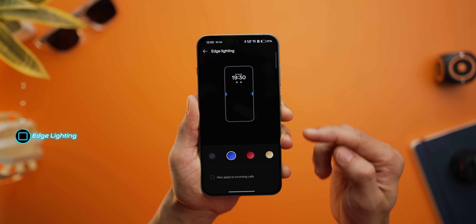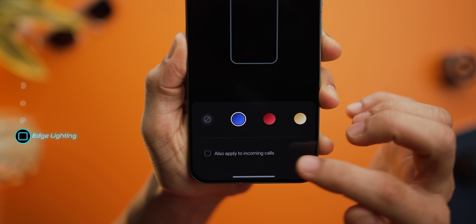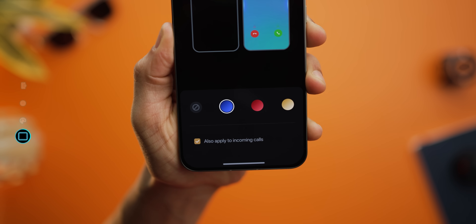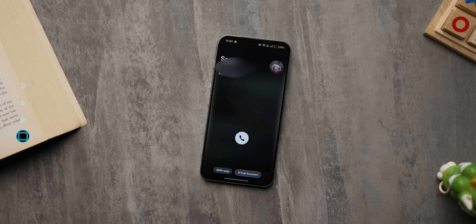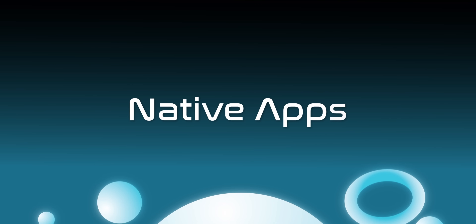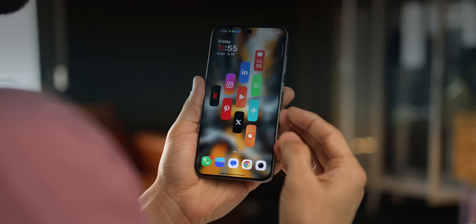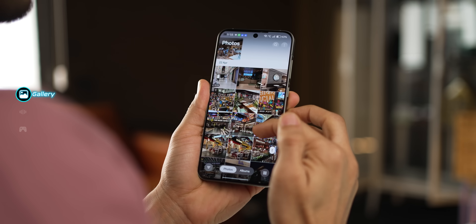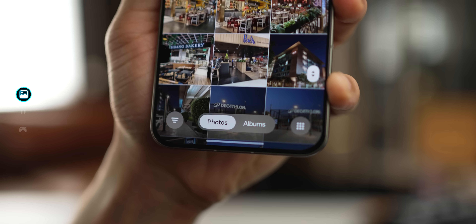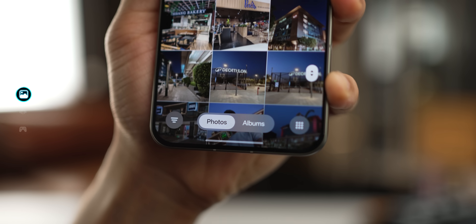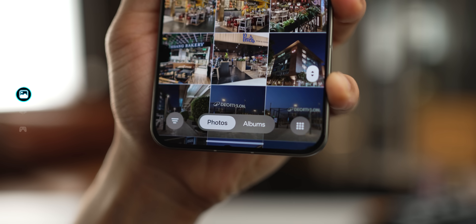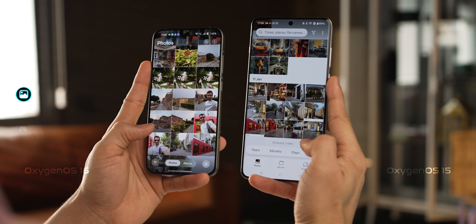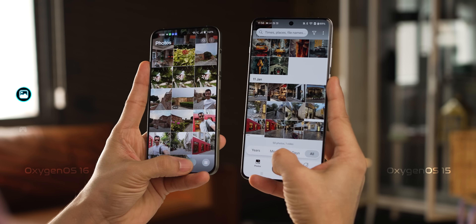Lastly, just one tiny addition to edge lighting — you can now enable this for incoming calls as well. OnePlus has also upgraded some of its native apps. The gallery, or photos app, looks a lot cleaner and minimal with a nice frosted look to some elements, making the older one look a little clunky in comparison.